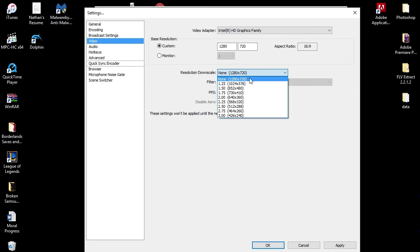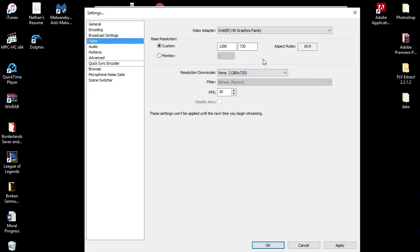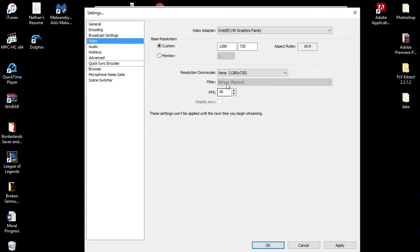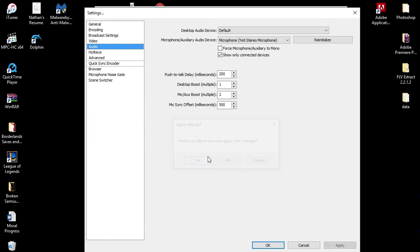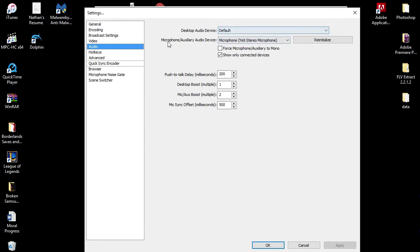Here's where you can change that. We are keeping that right where that is. Aspect ratio is 16 by 9, bilinear, fastest. FPS 30. If you're not - like I said, this is for the normal person, normal computer. So keep your frames per second at 30. Always keep that at 30.